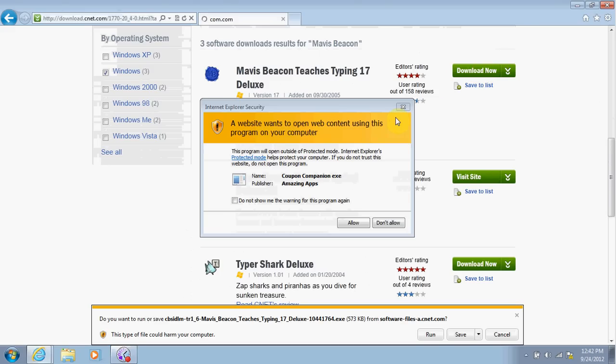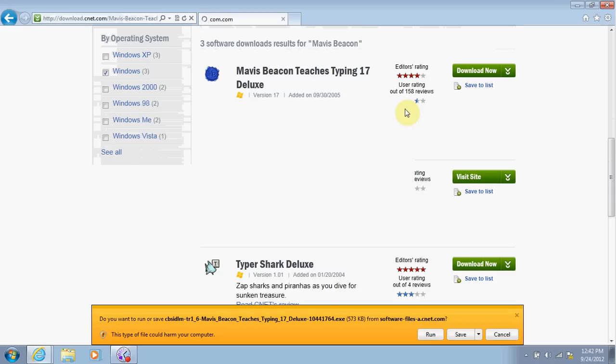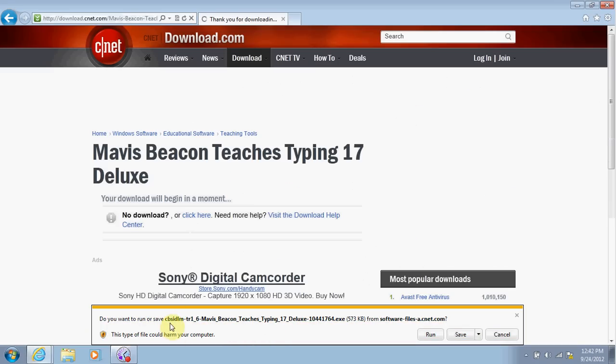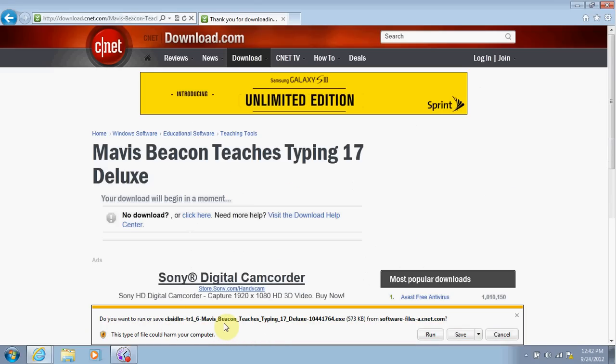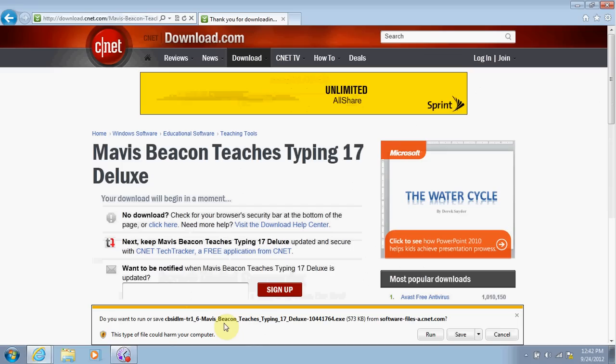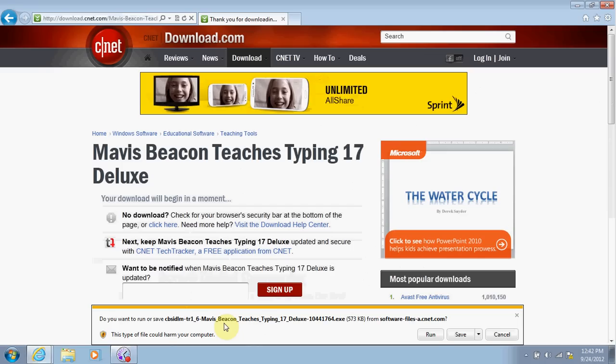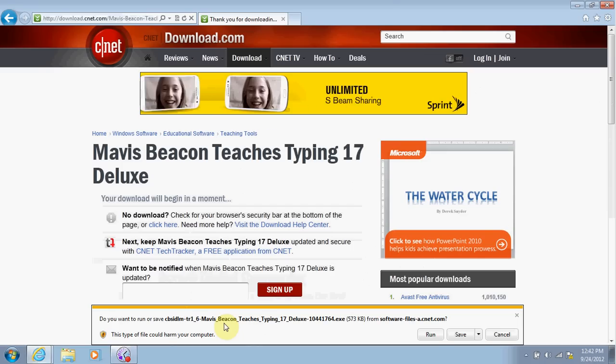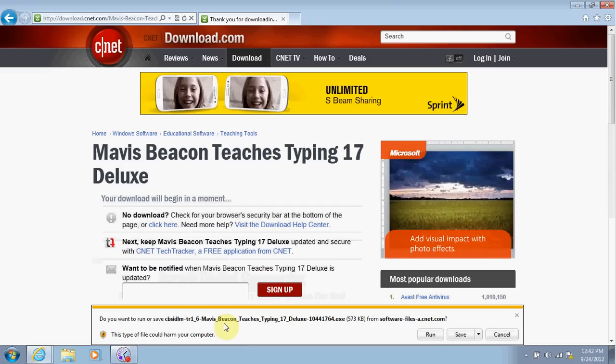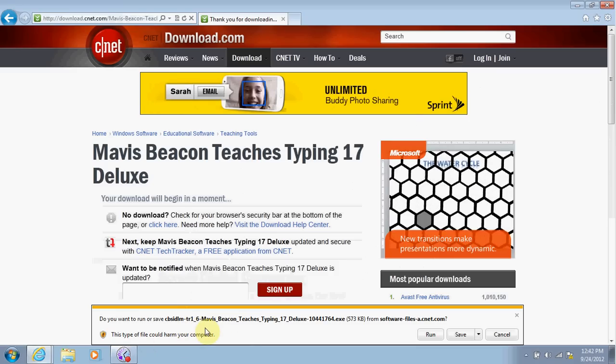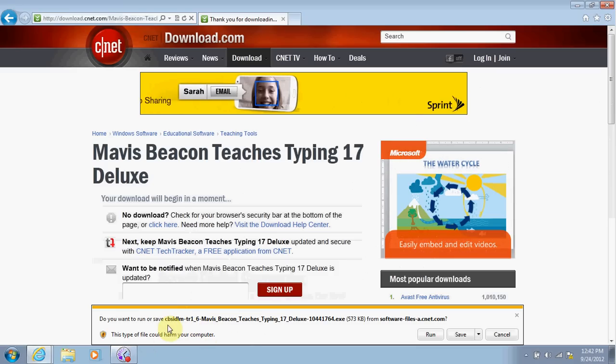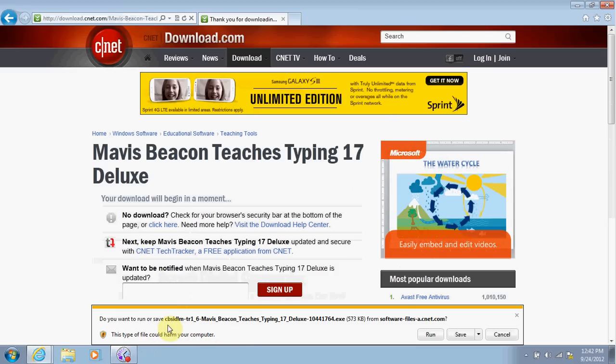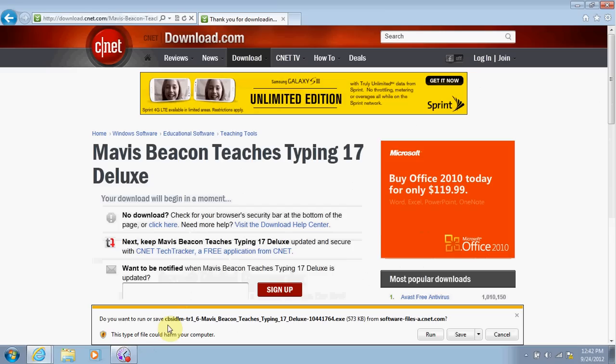Sometimes when you click on it, down here on the bottom it says, 'Do you want to run or save this program from this website?' And then on the bottom here it says, 'This type of file could harm your computer.' What it's saying is that you are downloading a file from a website, and usually you should not trust any website when downloading.